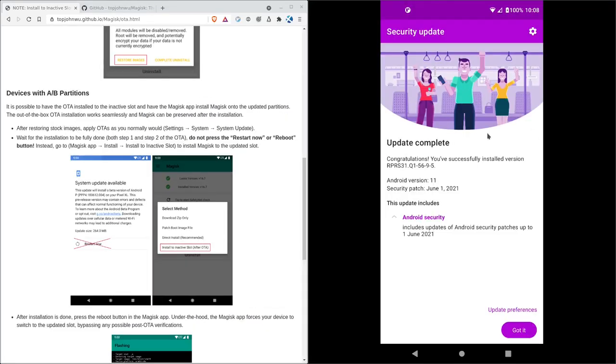But hopefully my phone will restart and I'll be at the newest version of Android. And my phone has rebooted. Be aware after any update, the boot process takes a little bit longer. So if it takes two minutes for your phone to boot, that's normal after an update. And then you'll get this that you've successfully updated.